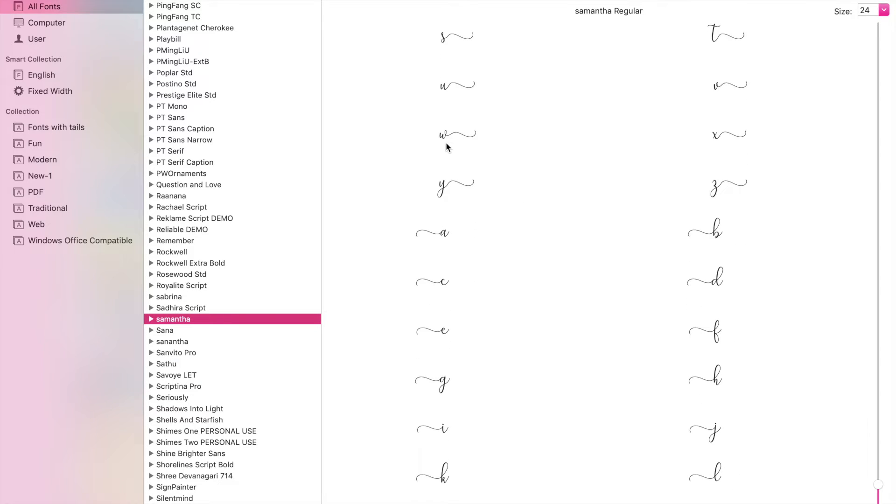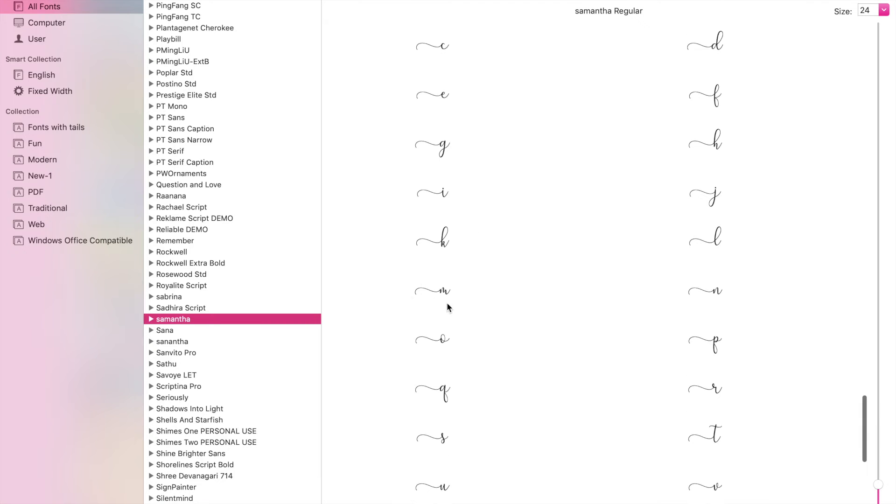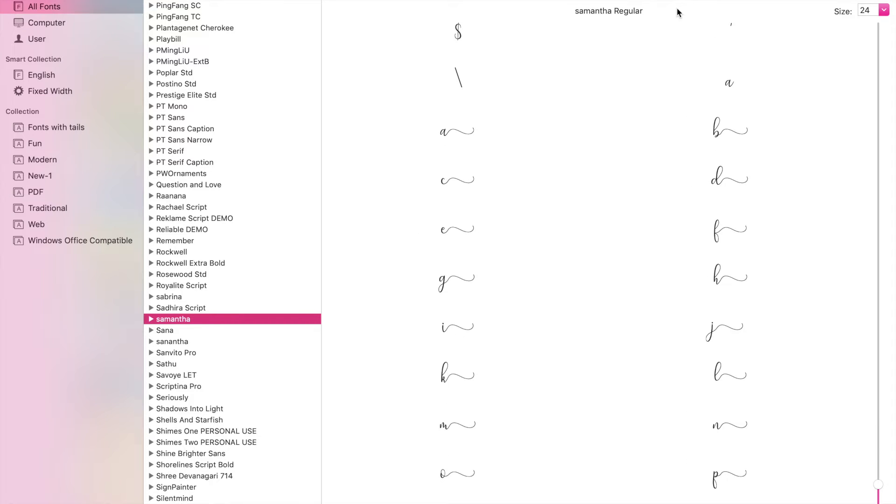Some have the little tails at the end, some at the beginning. Each one of these little letters by themselves is actually called a glyph and what we want to do is go find the right glyphs that we want to use for our word.